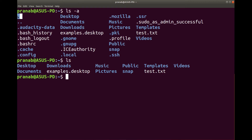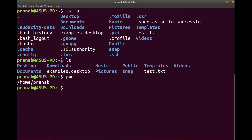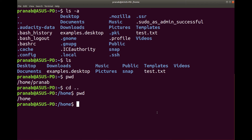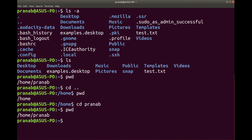Single dot represents the present directory or the current directory, and double dot represents the parent directory. So if I want to go to the parent directory — let us see pwd, my parent directory is home. So I have to type cd dot dot. It will move to the parent directory. So now it has moved to home. You can again come back inside pranab by typing cd pranab. So now you are inside pranab.